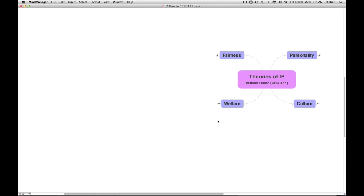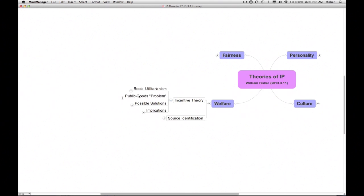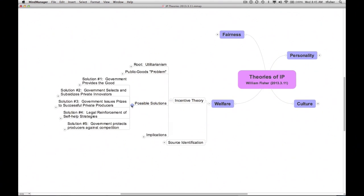You will recall, I hope, that when discussing welfare theory, I identified five ways in which a government can seek to offset the underproduction of public goods, such as literature, art, and scientific innovations. To review, those five strategies are: first, the government can provide the public good itself, as it does with respect to navigation aids and space research.